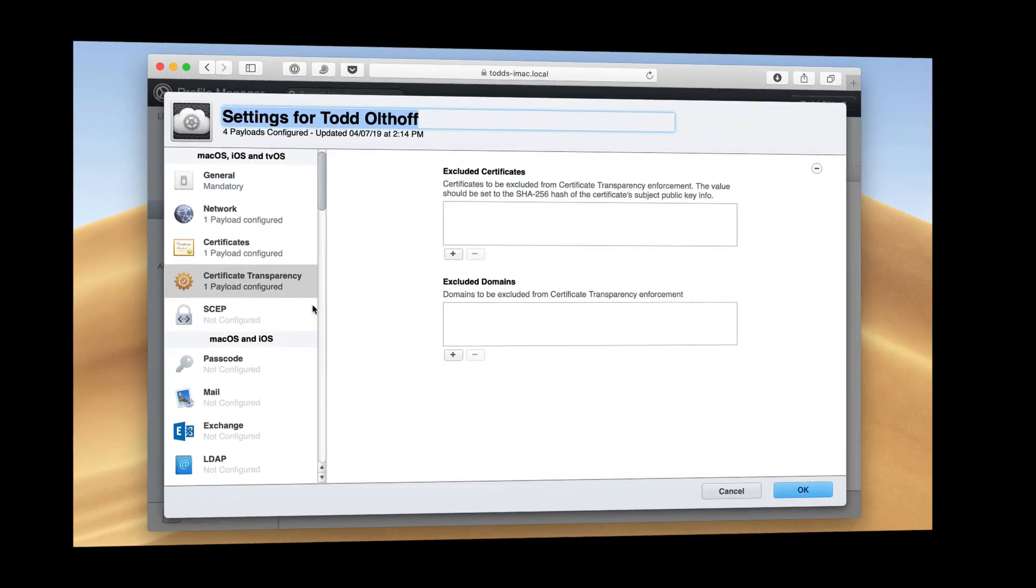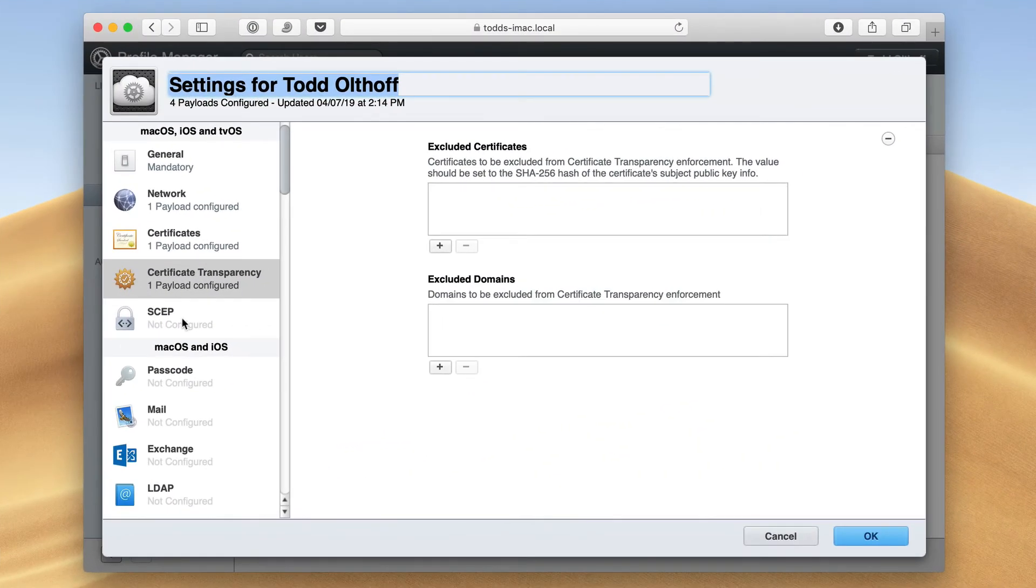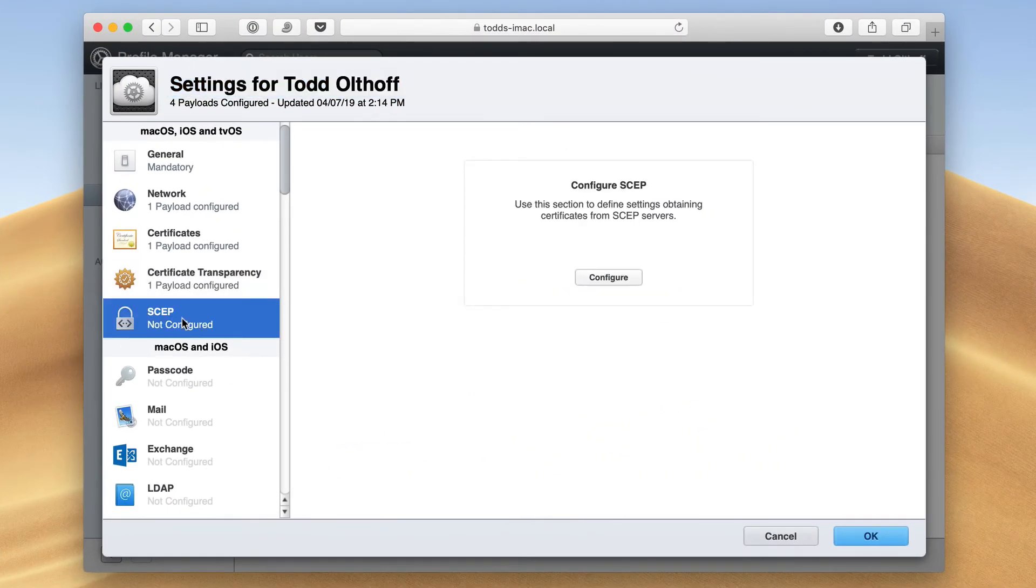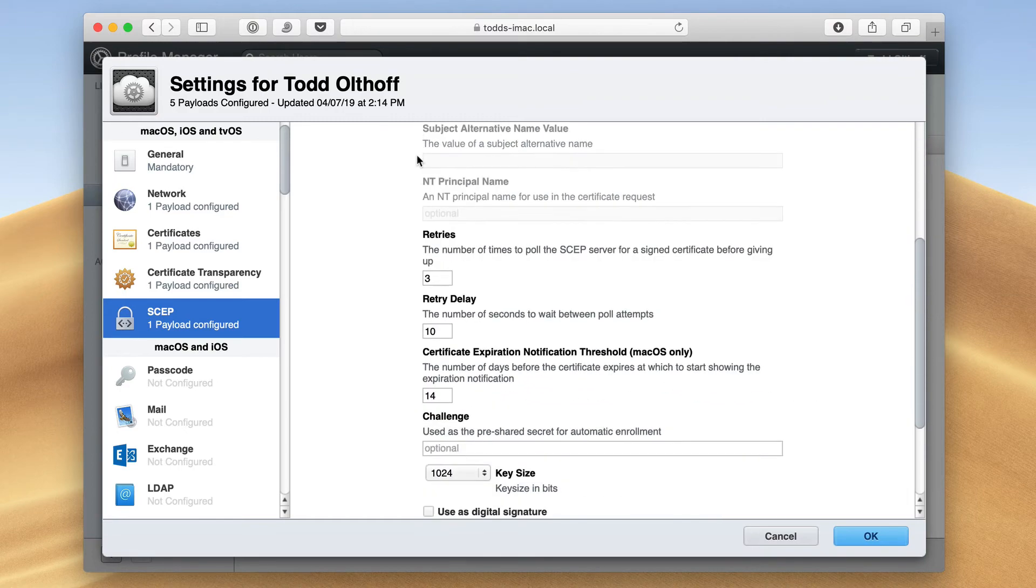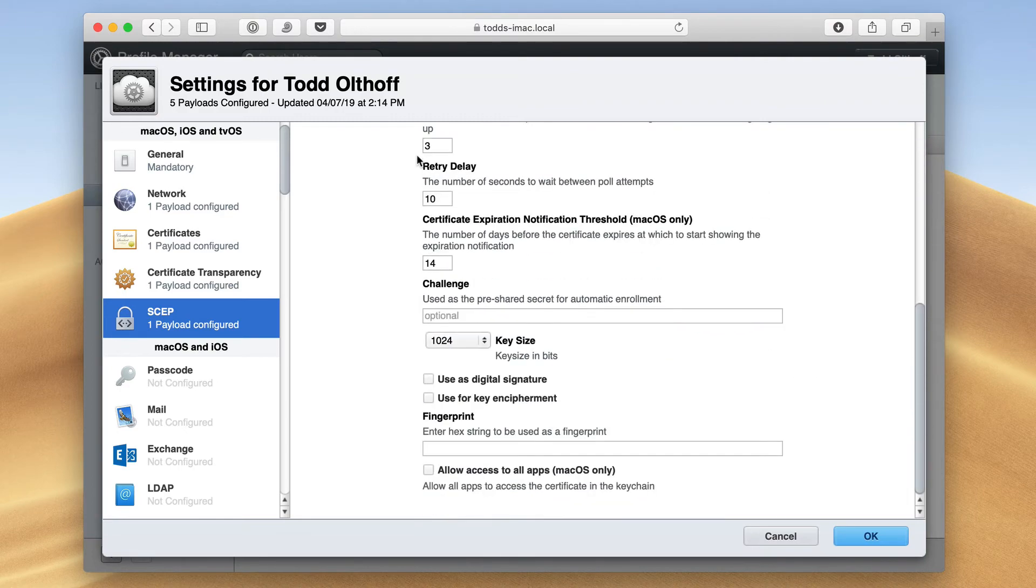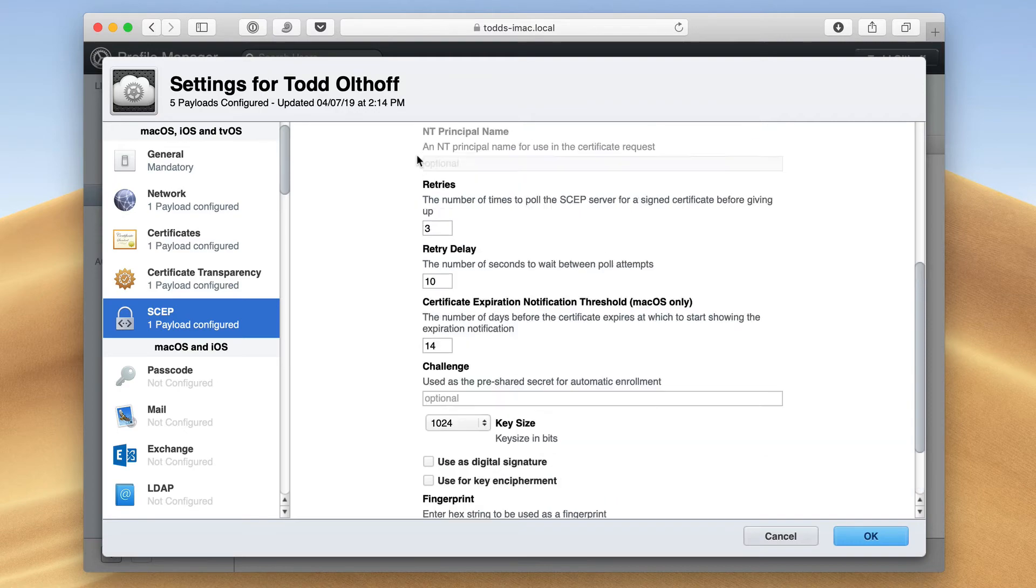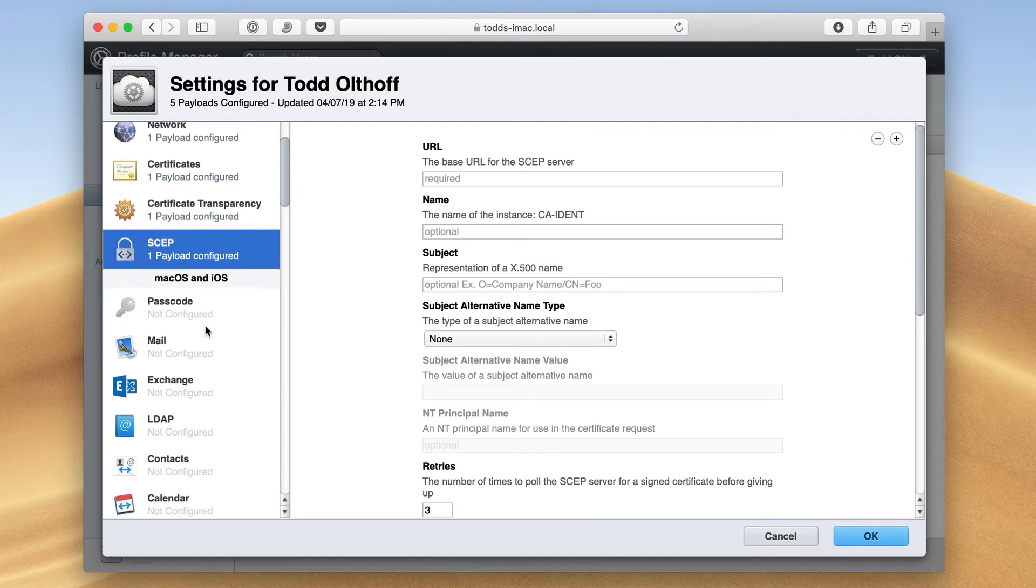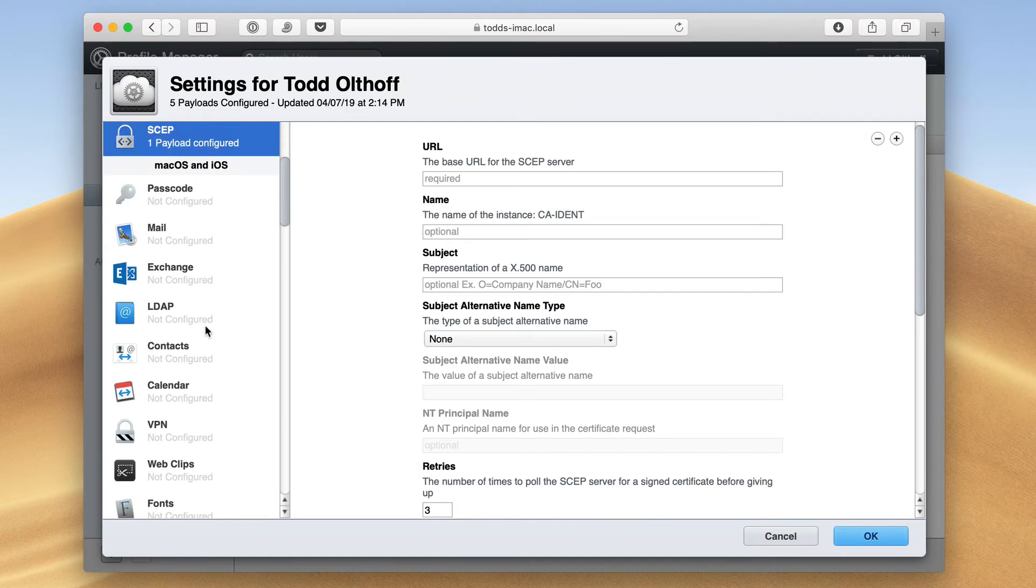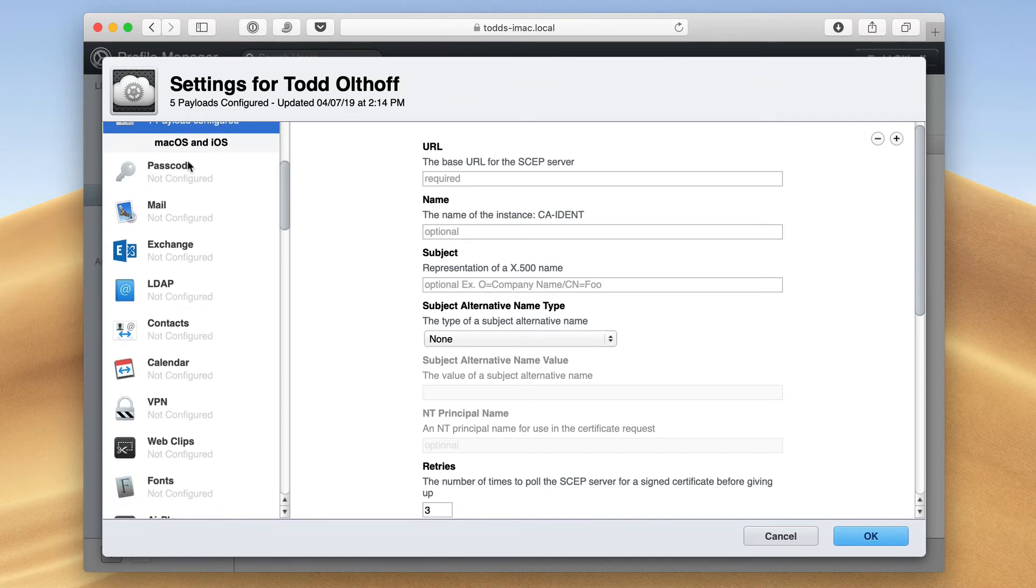In addition to that, we also have the simple certificate enrollment protocol, SCEP. And this is where you can set up information for mobile device management. If you've got particular certificates for that, you can see that all of the information is set up right there. That would be used in more advanced situations or if you've got another mobile device management server. But if you come down here, these are things that go across Mac and iOS. So these are good things to set up per user as well.